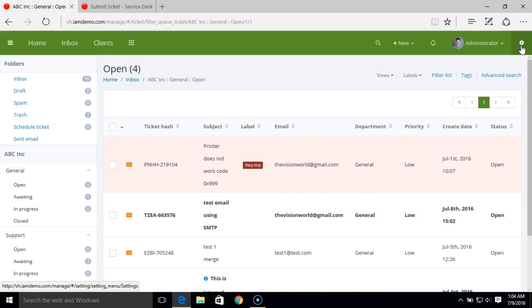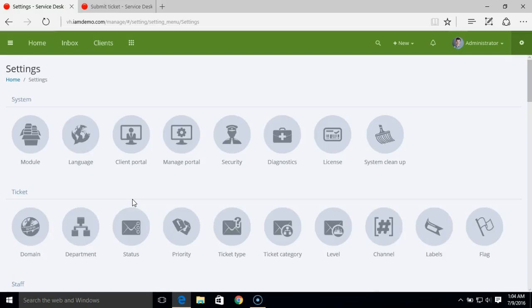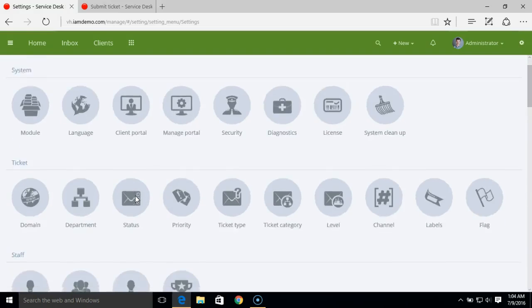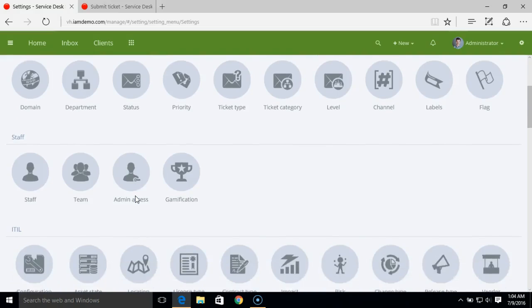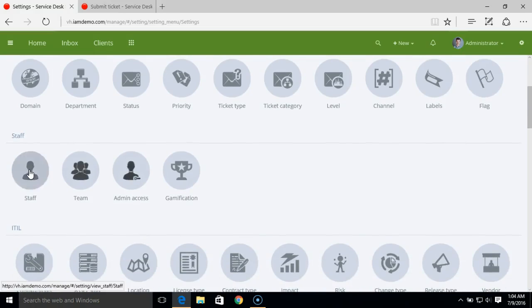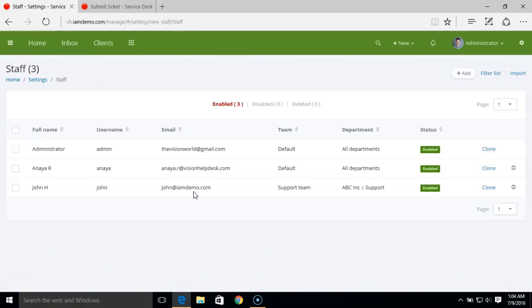Further, when you add a staff member or create a new staff member, you can assign the department access to the staff member. Let's see how we assign department access to staff.